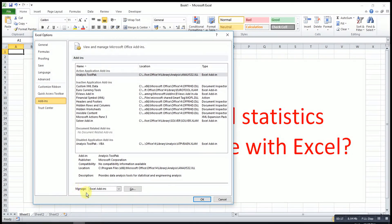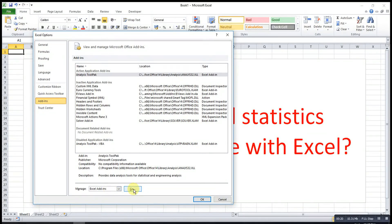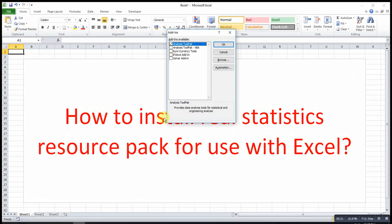Under Manage, make sure it is Excel Add-ins, then we press Go, then we press Browse.